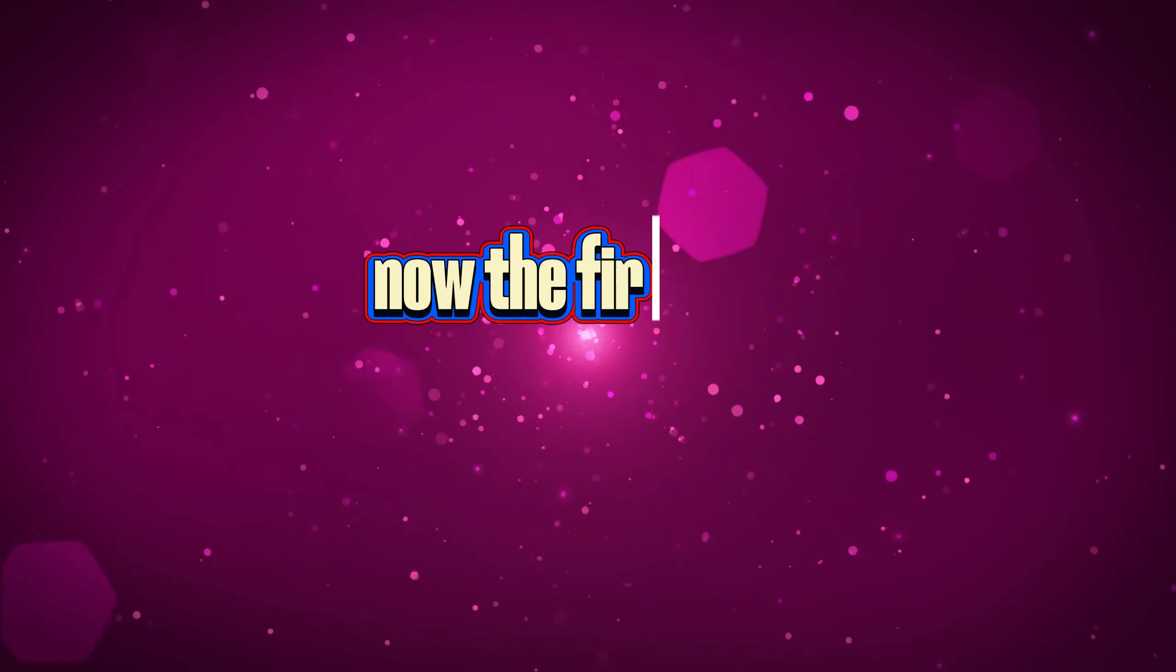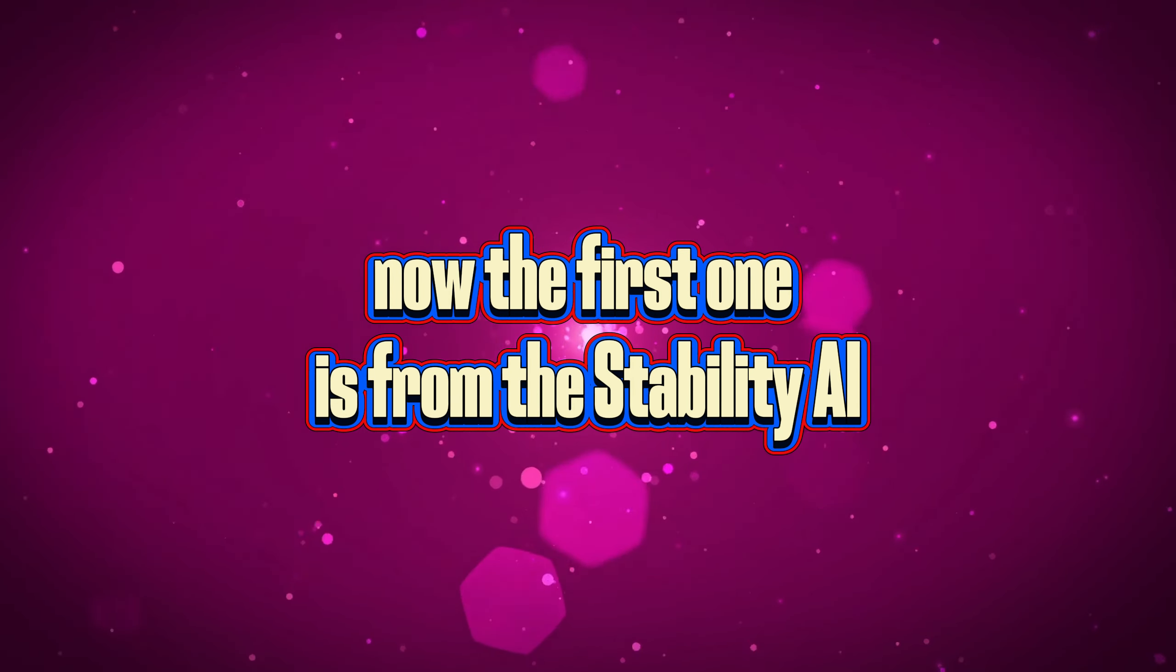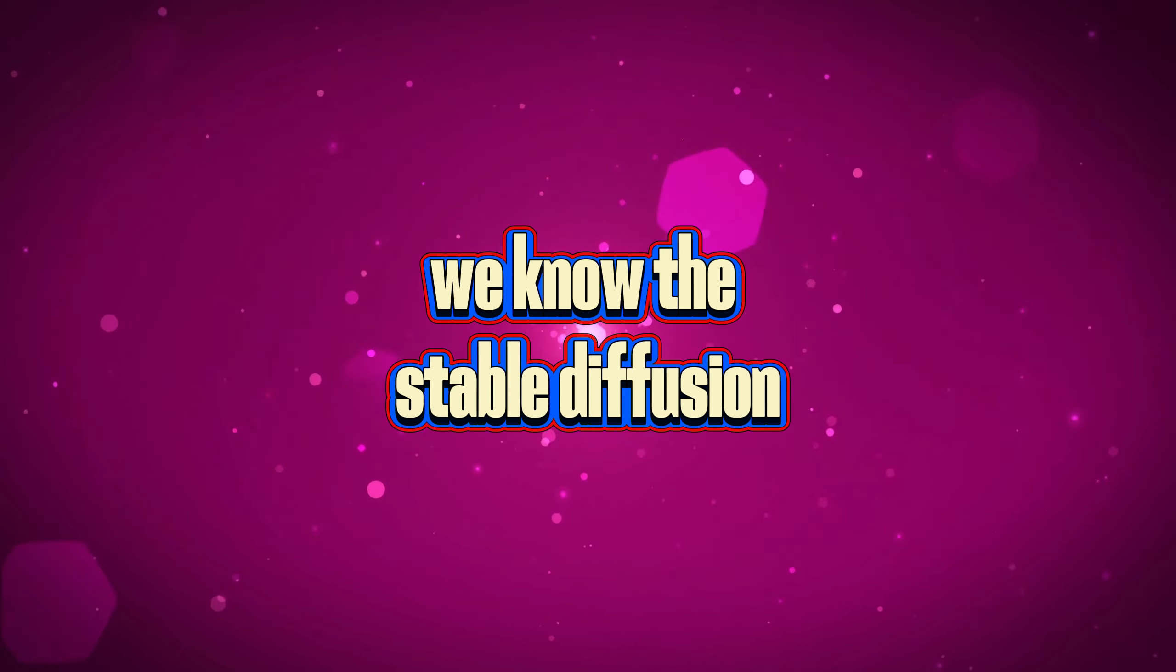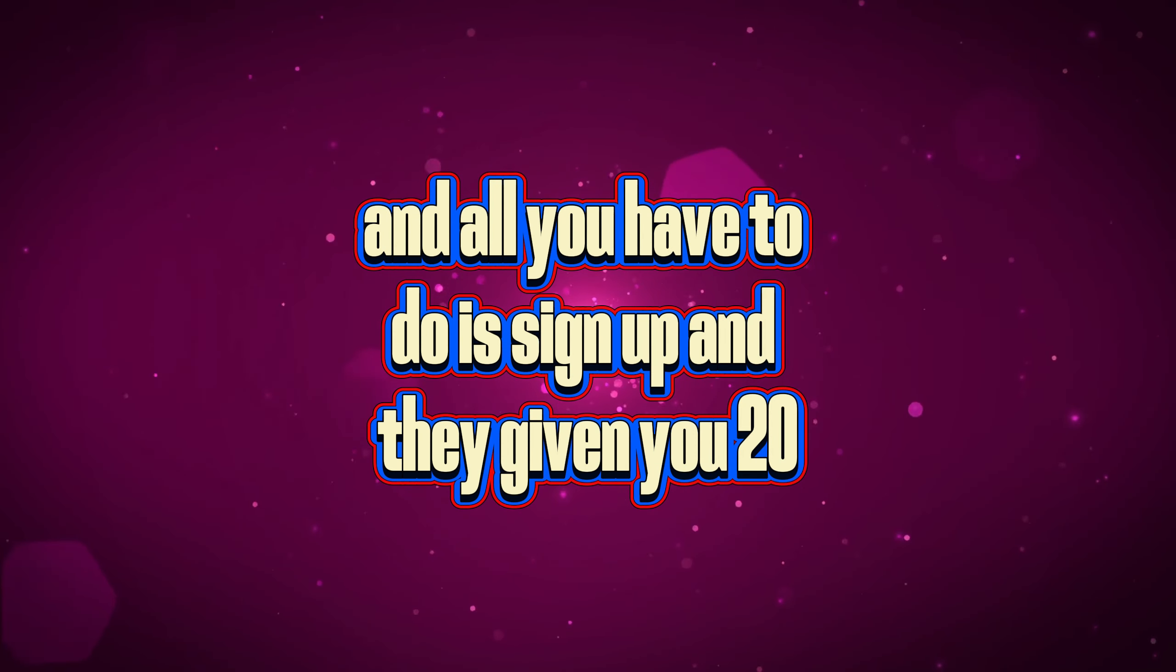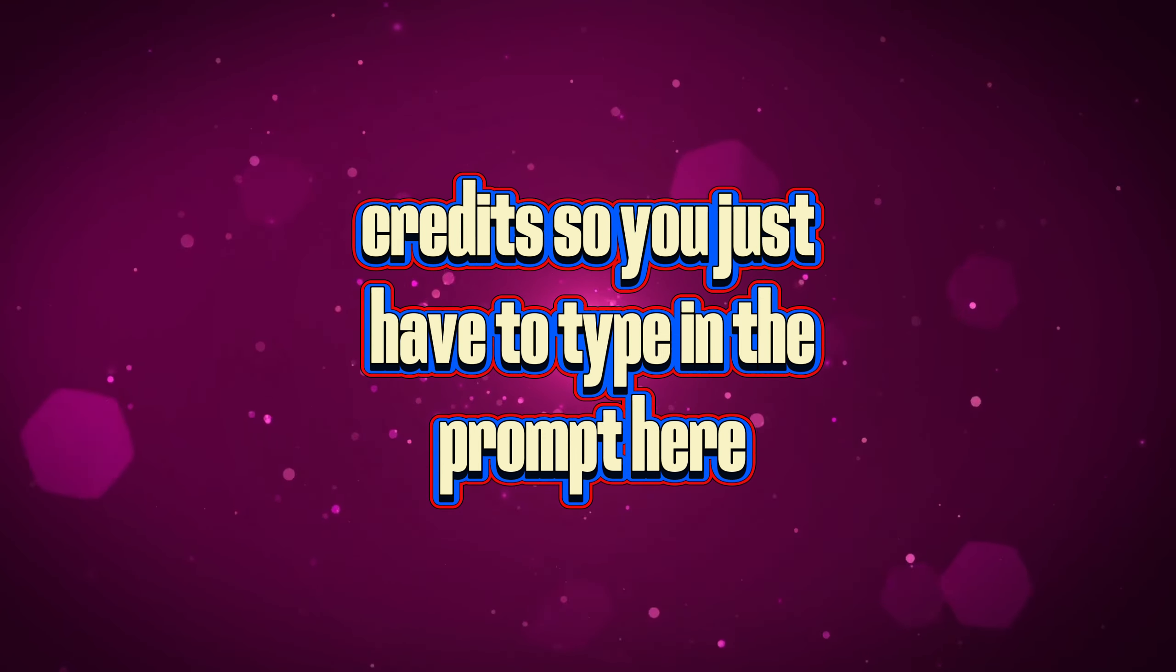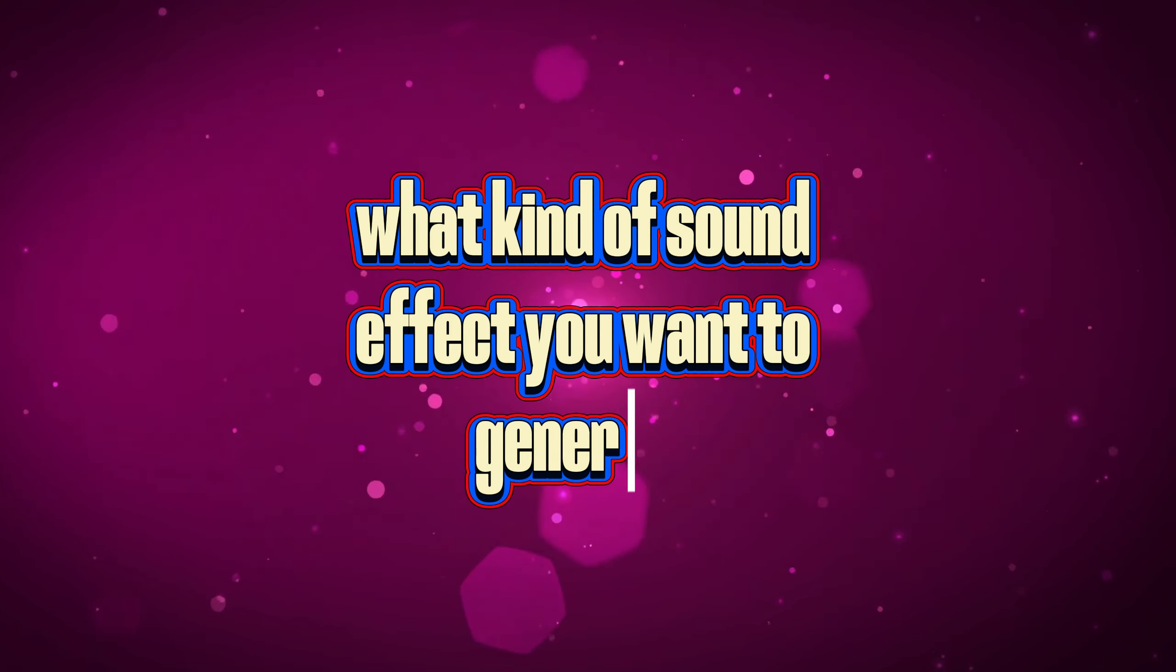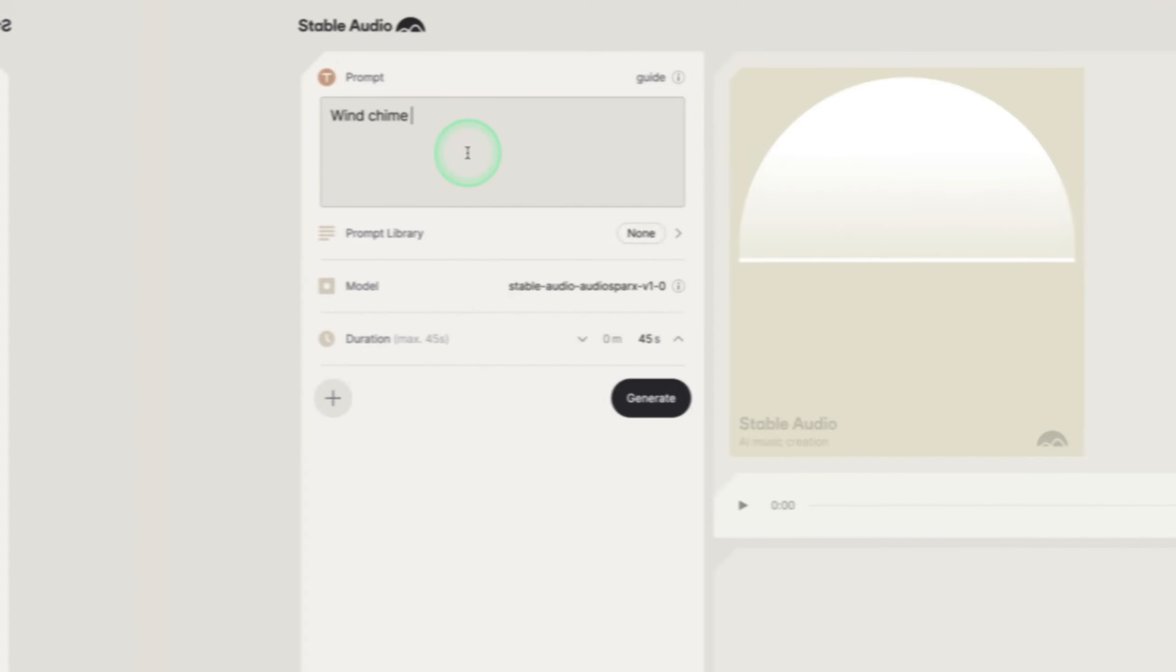The first one is from Stability AI, as we know from Stable Diffusion. All you have to do is sign up and they give you 20 credits. You just type in the prompt for what kind of sound effect you want to generate.